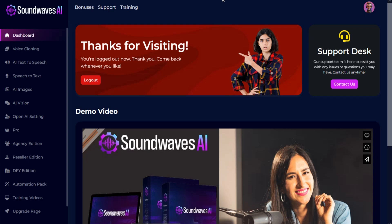Welcome to the SoundWaves AI training video series. In this tutorial, we are going to show you how to generate AI images in SoundWaves AI.